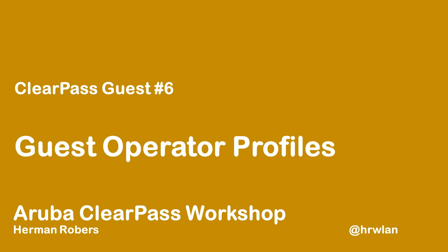Hello, Hermann here with another episode of the ClearPass workshop series, where we build a ClearPass deployment from scratch and integrate with Wired Wireless Active Directory and much more. In this episode, we will play with Guest Operator Profiles.